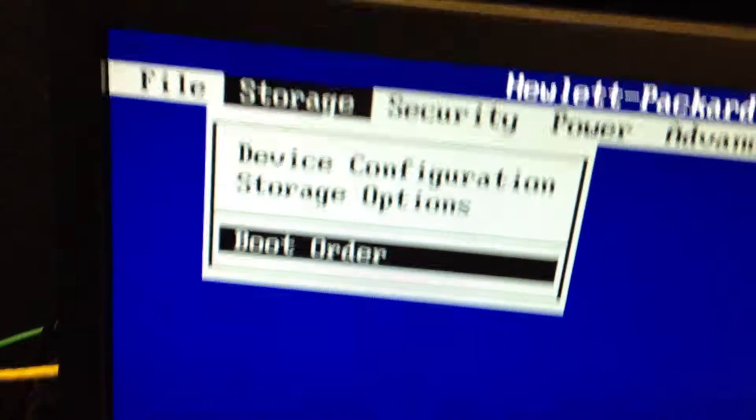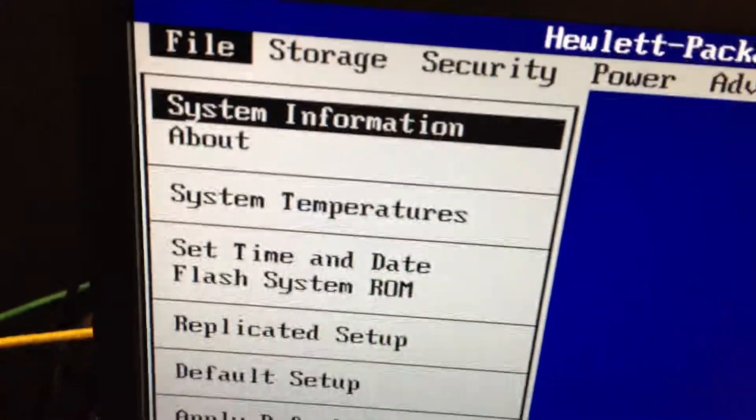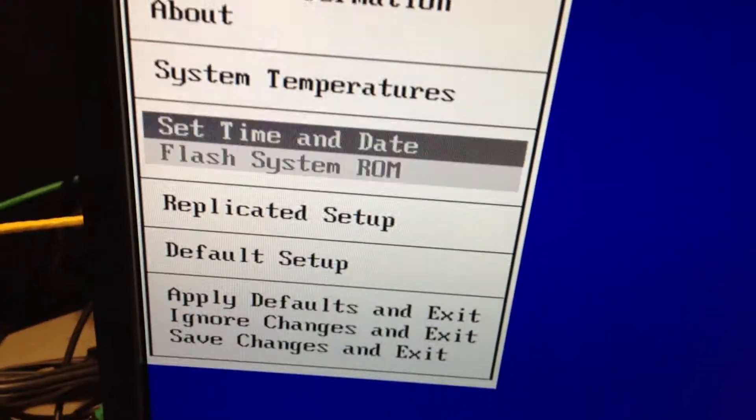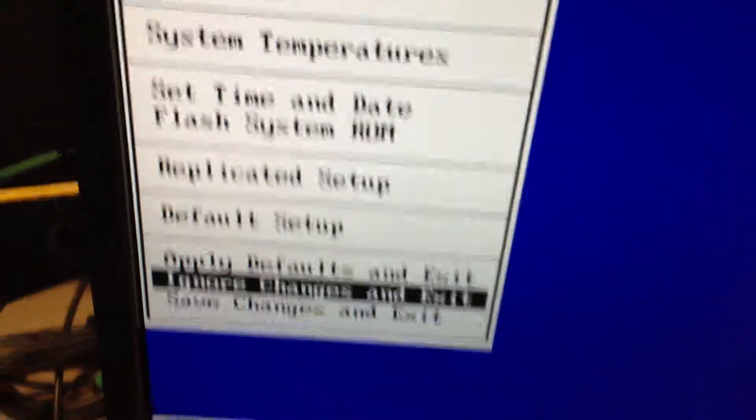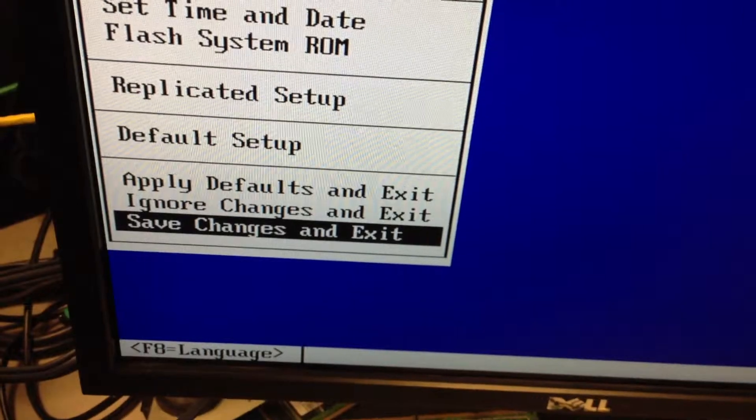Then we arrow key left, arrow key down, scroll down to save changes and exit, press Enter.